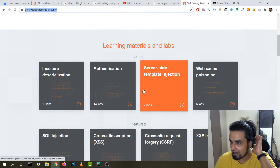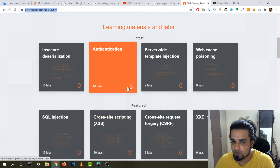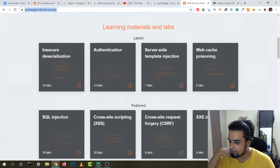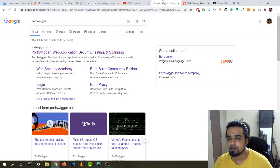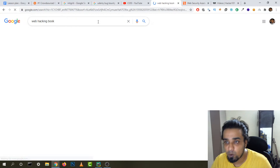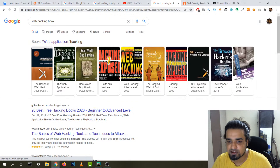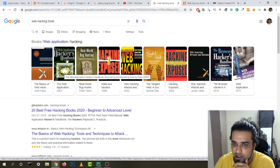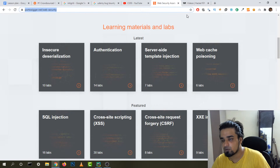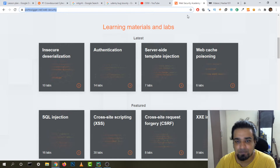PortSwigger is the best website. They also have labs, so after you learn a concept you can implement it on their website. For books, there's 'The Web Application Hacker's Handbook' — it's a bit old but all the concepts still apply — and 'The Tangled Web' is also pretty good. I've read both and they helped me a lot.